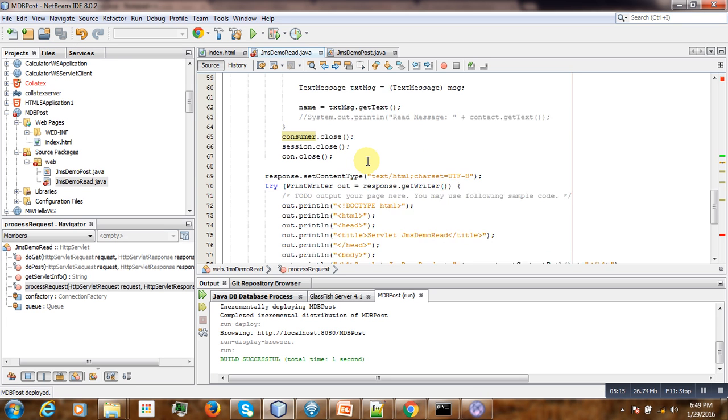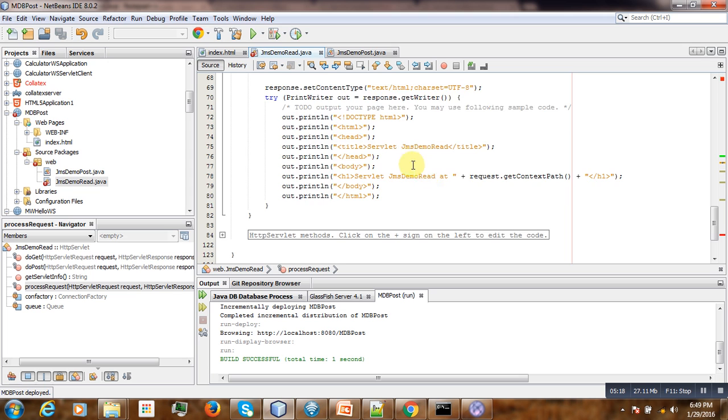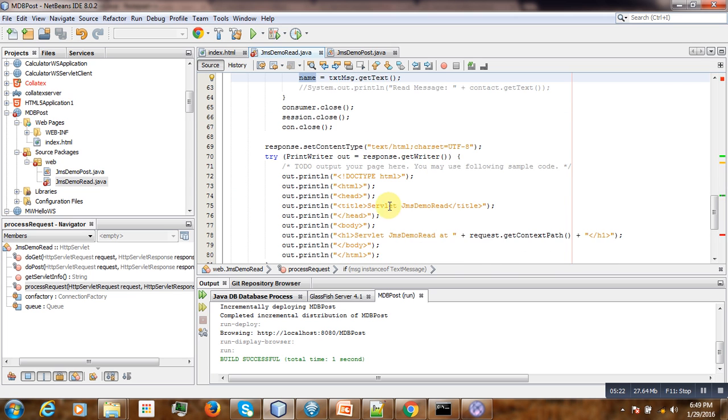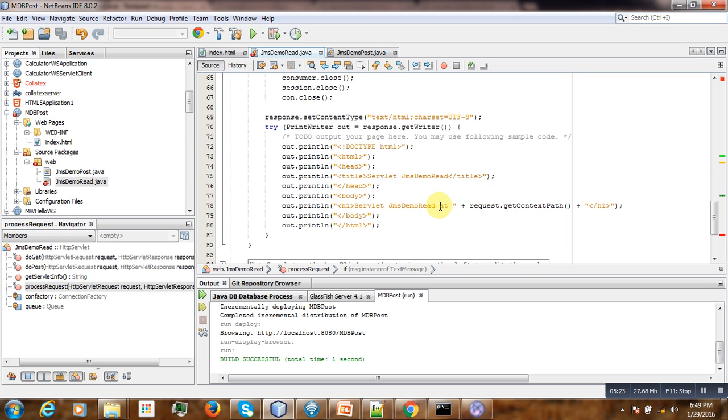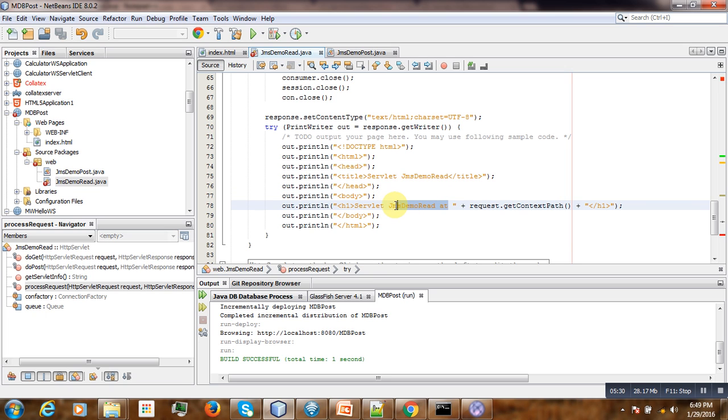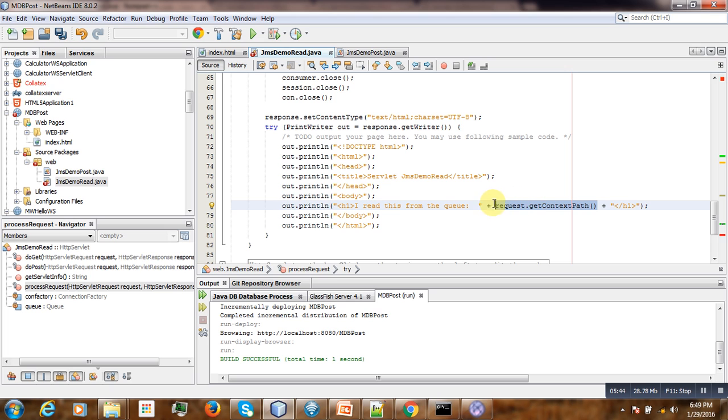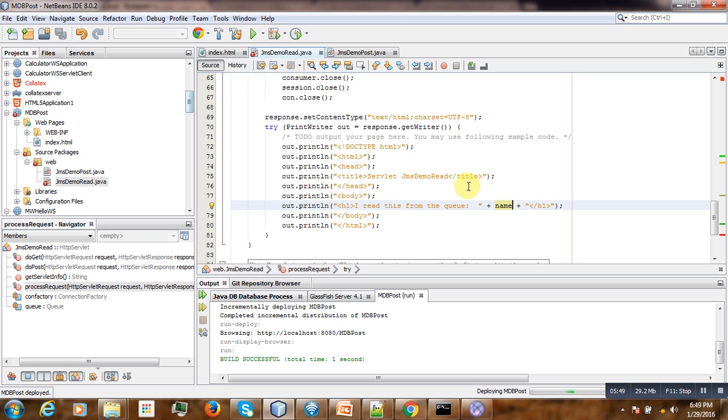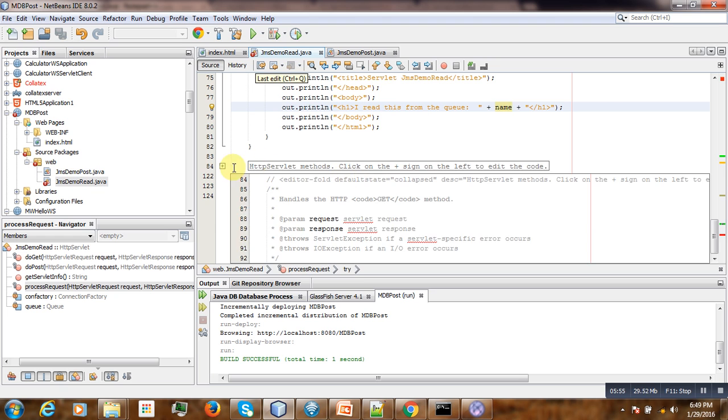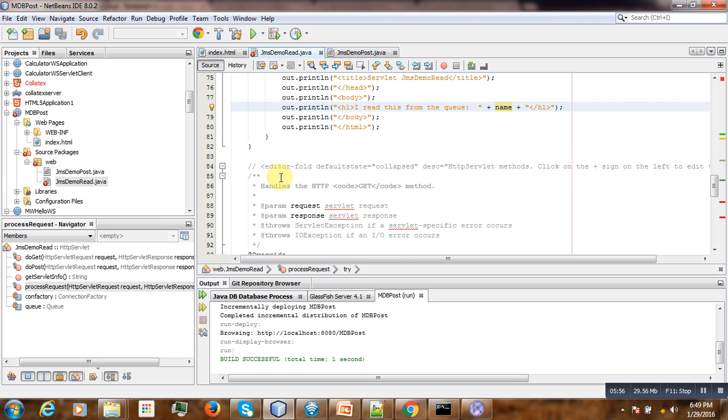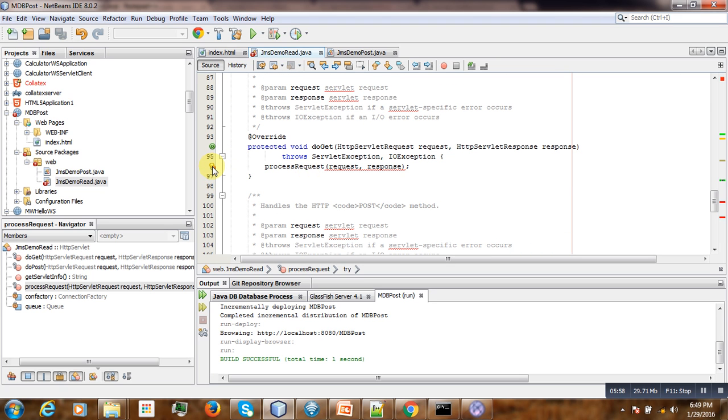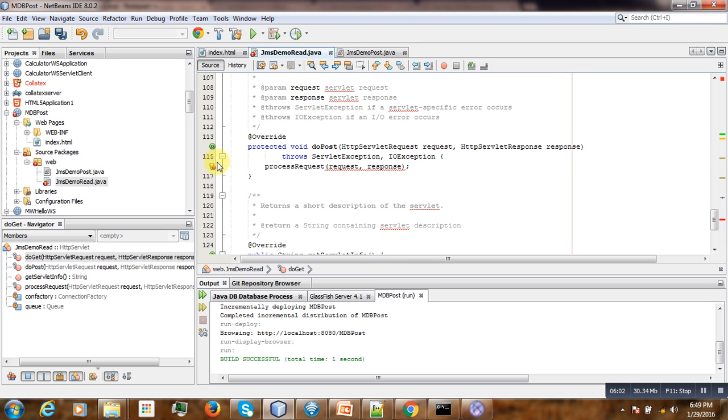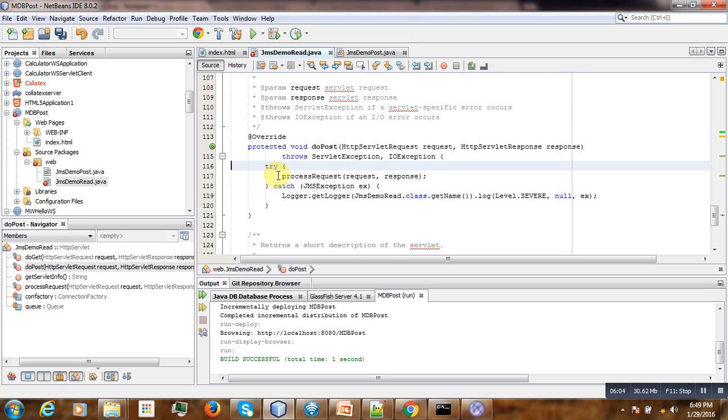So now that we have our text field here, it is time now to go to our XML and make some things here. Read this from the queue. And here, name. Save it. We have some errors. Where is that? Here. Okay, everything is ready now.